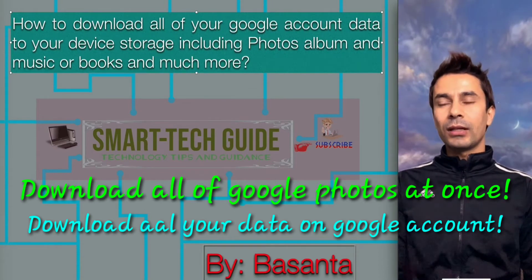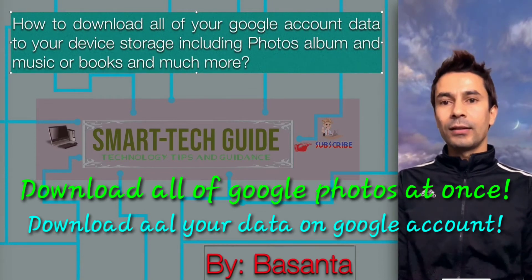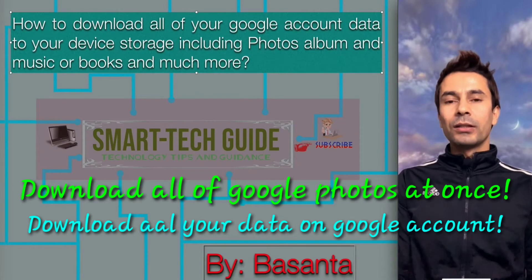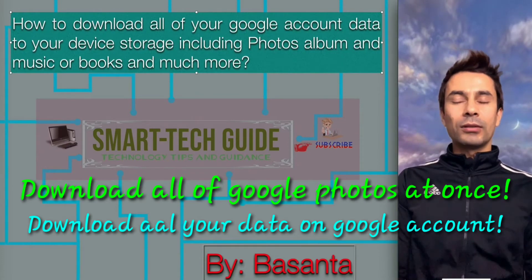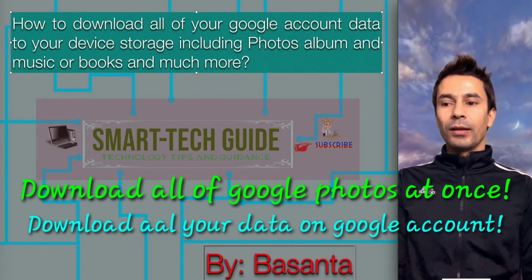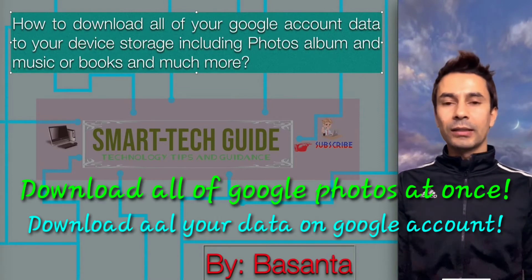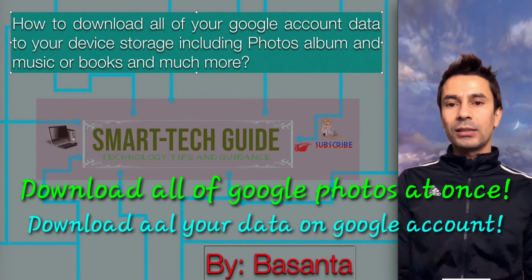How do you download all of your data including Google photos, photo albums, music, books, and location history?